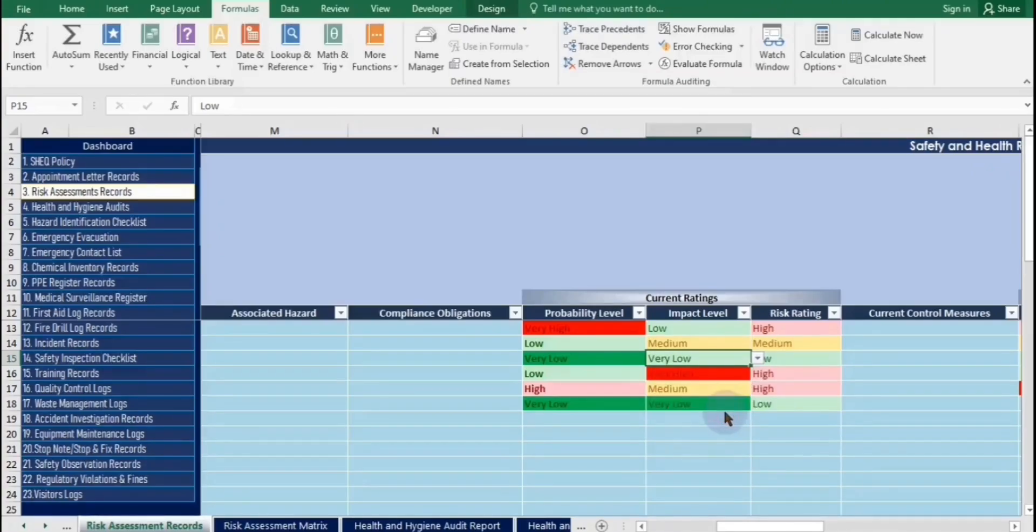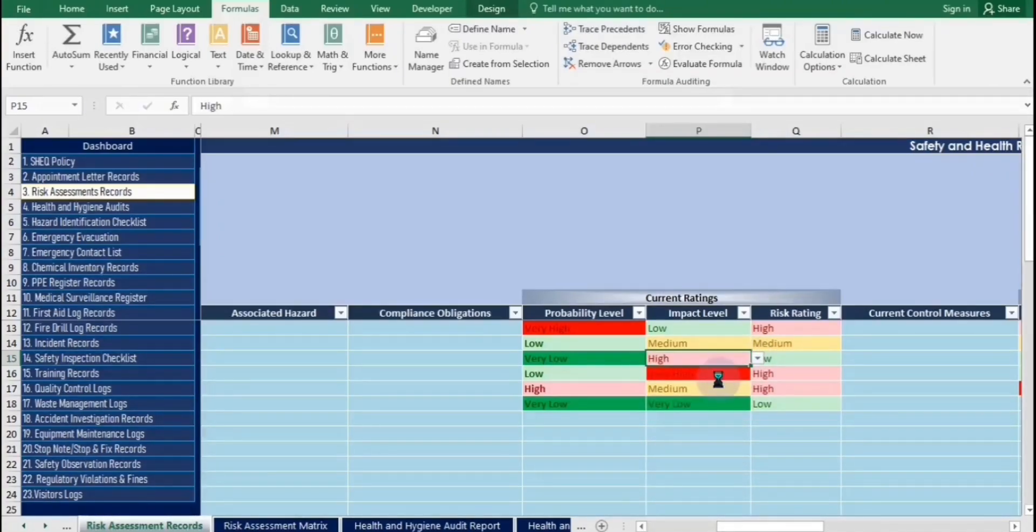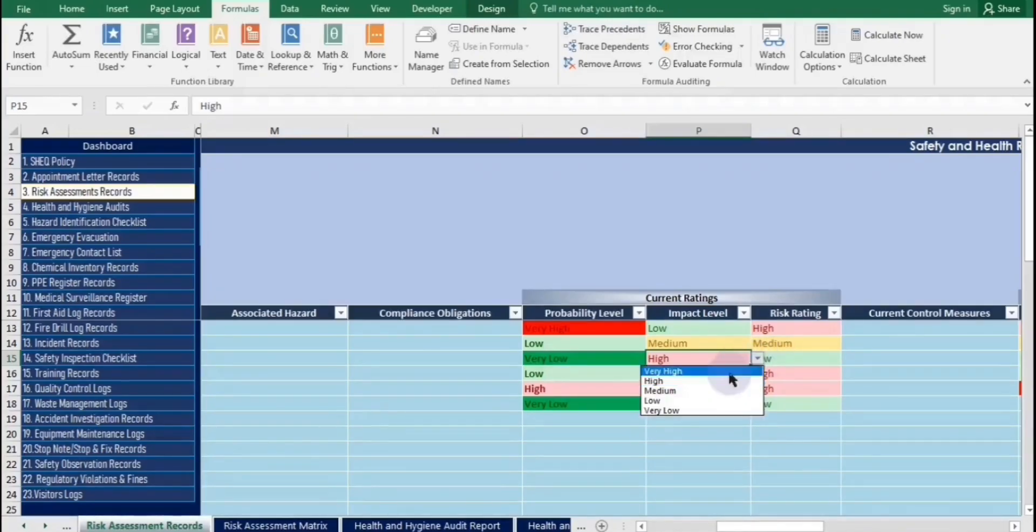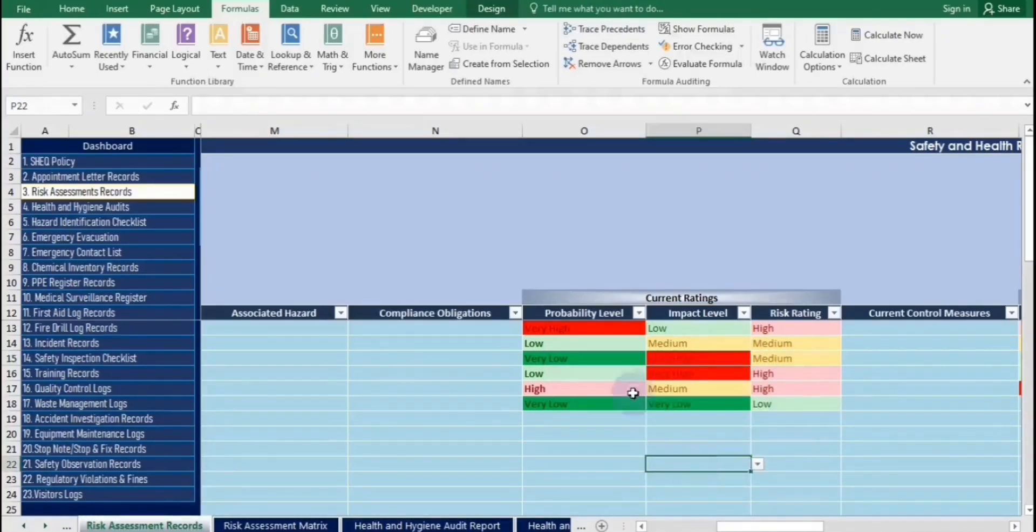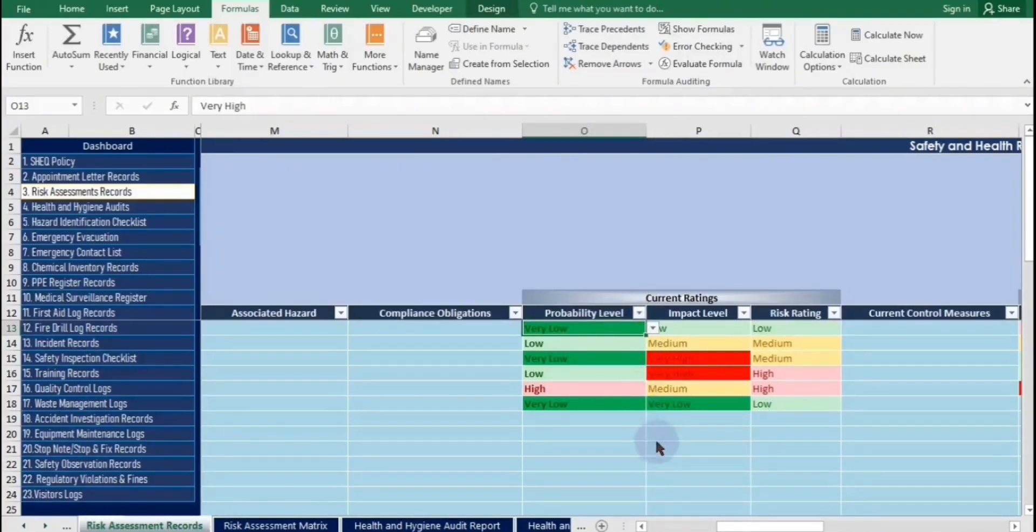The risk matrix table is located in the next worksheet. Risk ratings are based on probability and impact. Probability indicates likelihood, while impact shows consequences. Current and residual ratings help prioritize and manage risks effectively.